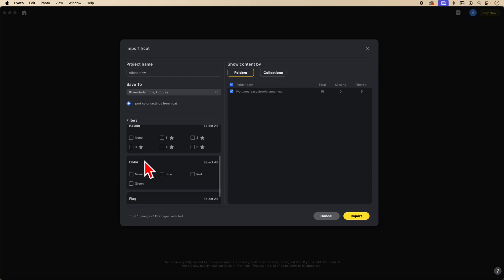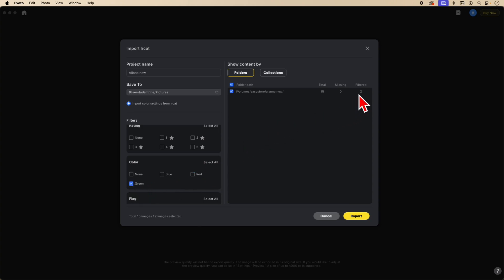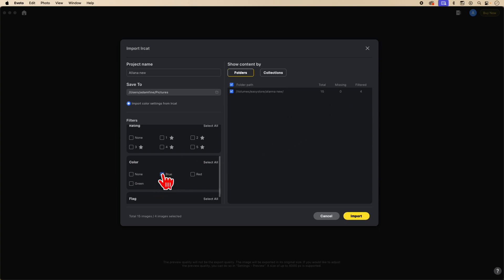Next, you have the color selection. These are the colors that I used: red, green, and blue. If you had selected purple, that would show up here as well, or any of the other colors in the list. Under red, I have three images. Under green, I have two images. Under blue, I have four images. And no color label applied to six images.